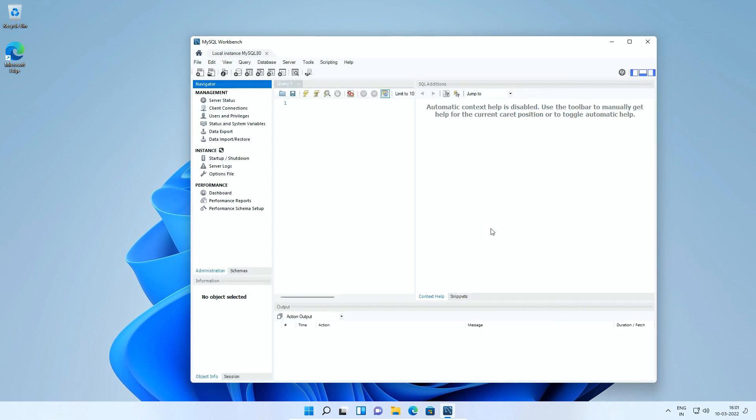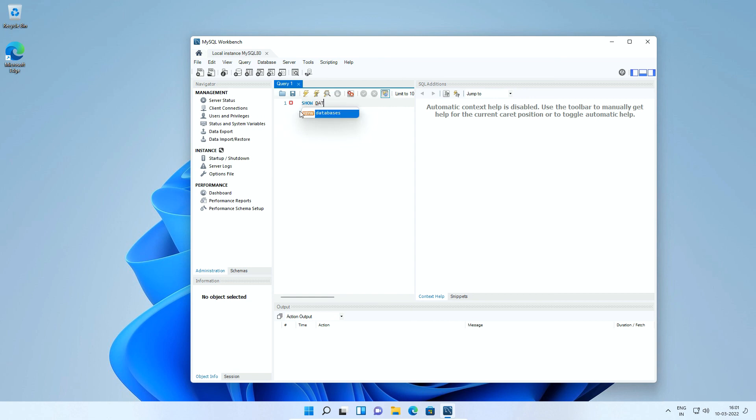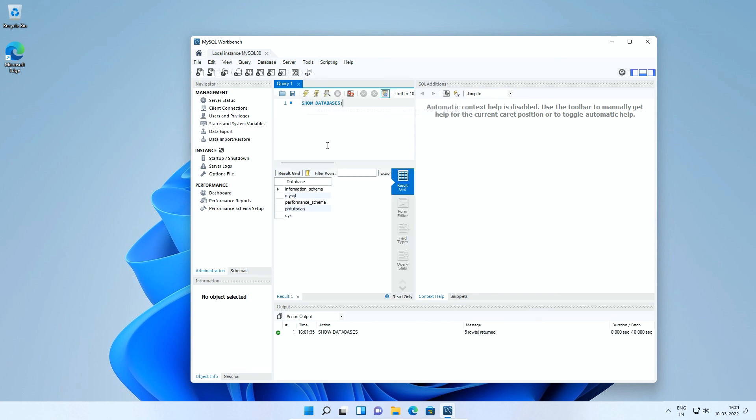On the popup window enter your root user password and click OK button. If you enter correct credentials you would see this MySQL Workbench window. In this query window type show databases and click this top execute button. And in the result area you will see the list of databases which contains pntutorials database we just created from MySQL command line client window.